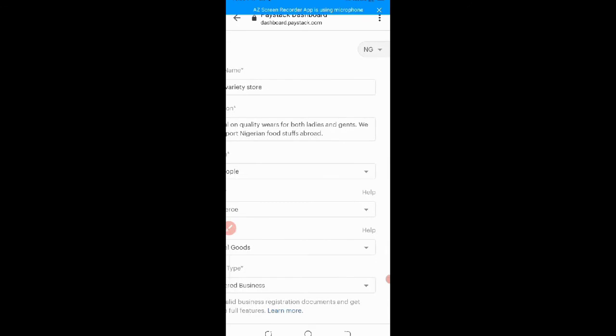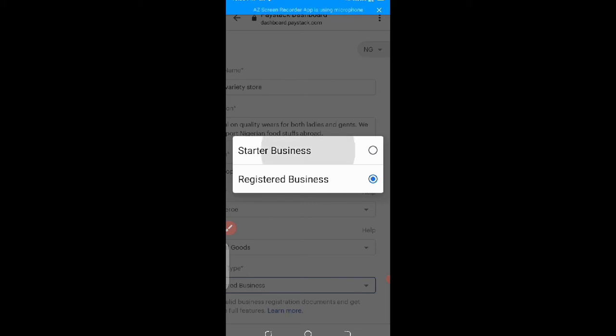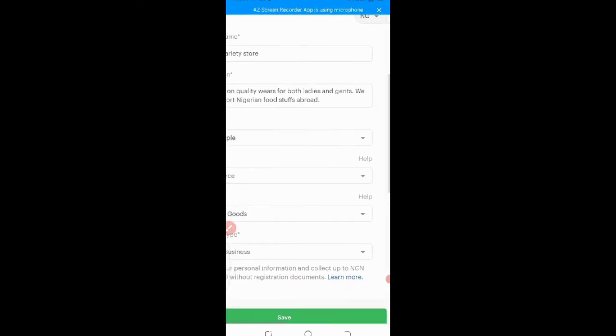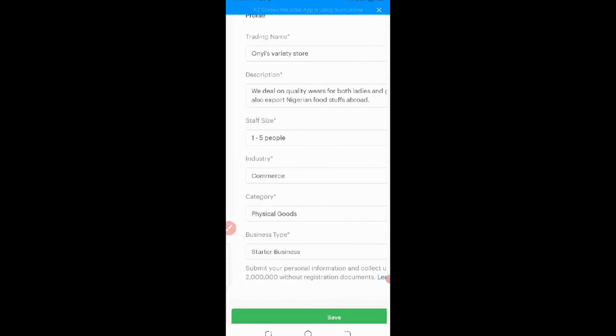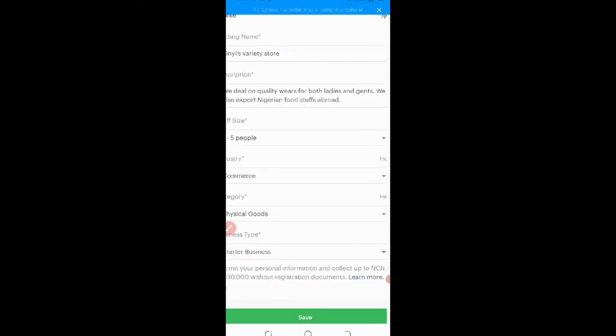So the next one, business type. Is your business registered or is it a start-up business? If you have a start-up business, you put. For the benefit of those that are business and not registered, let me click on registered business so that you'll see that you can still use your paystack account. So I'll click on save.